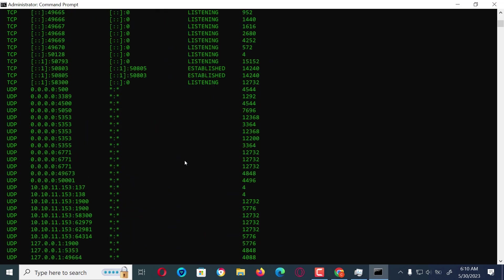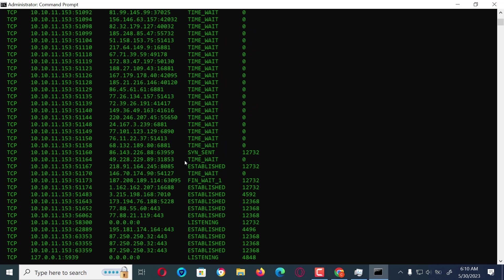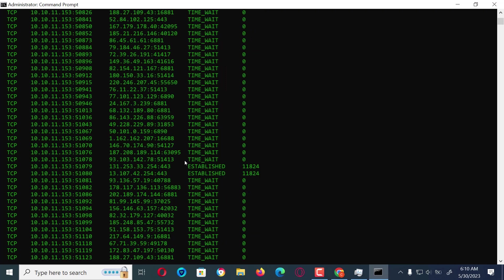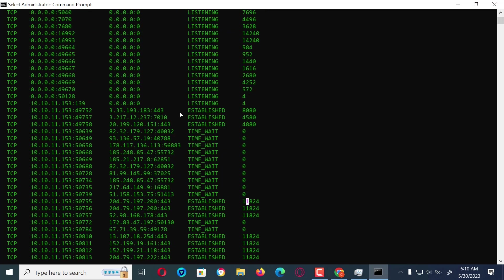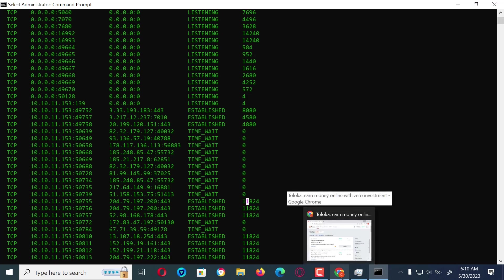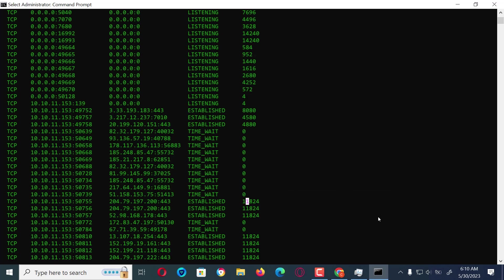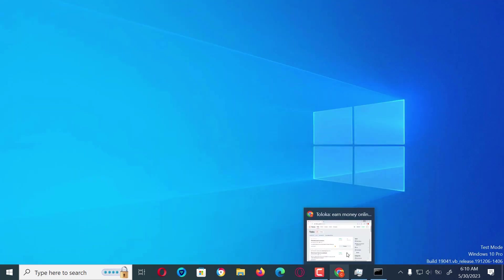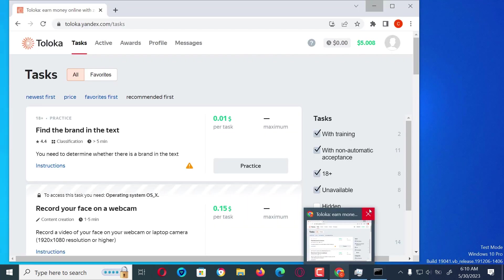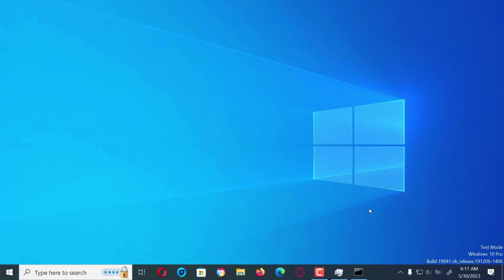We should be concerned about the established connection states. These established connection states pose a threat to the PC because they may be part of what is allowing remote access. But first we should ensure all open browsers are closed, because browsers increase the number of established states which may make this job more hectic and it would be a much longer process.